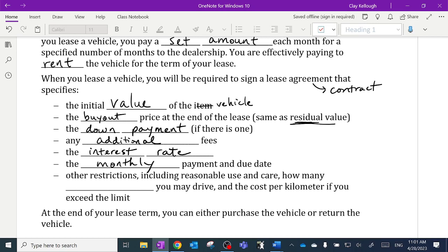The contract will also talk about other restrictions, including reasonable use and care — you're expected to take care of the vehicle since you don't really own it. It also specifies how many kilometers you may drive. You might have a restriction on how many kilometers you're allowed to drive, and if you go over that number, you pay a set amount per kilometer for every kilometer you exceed that limit.